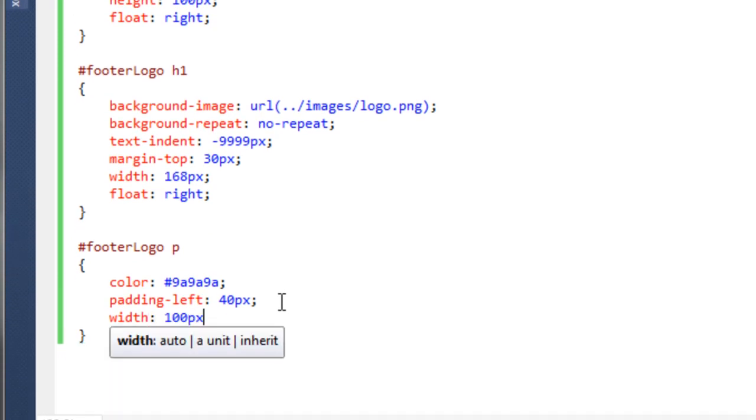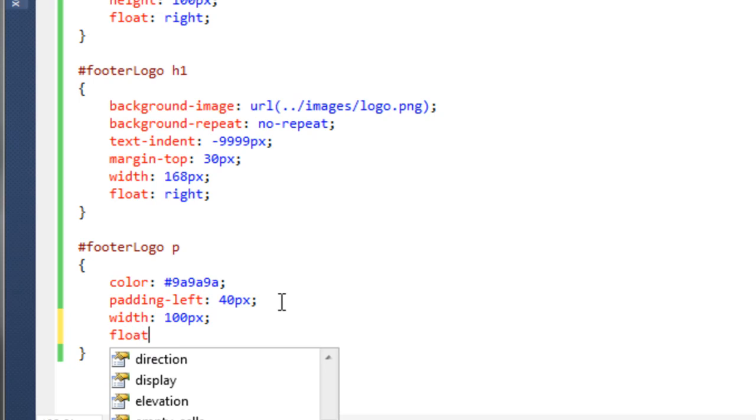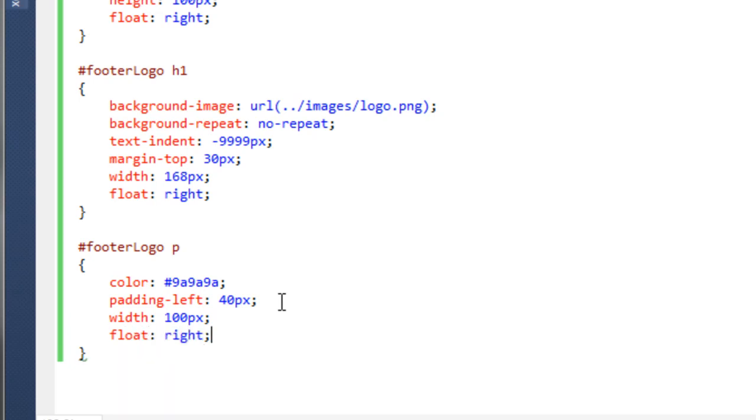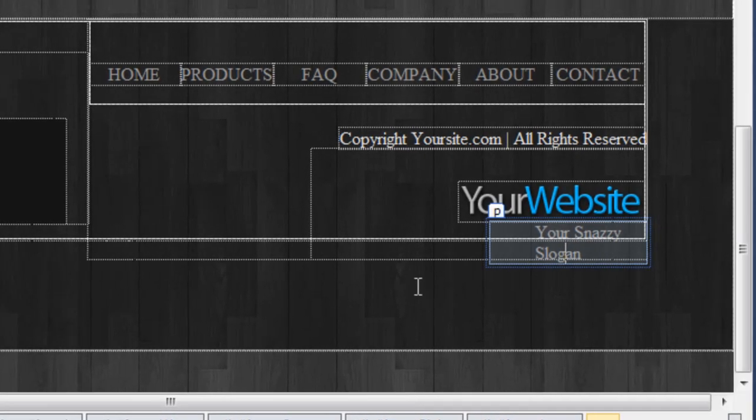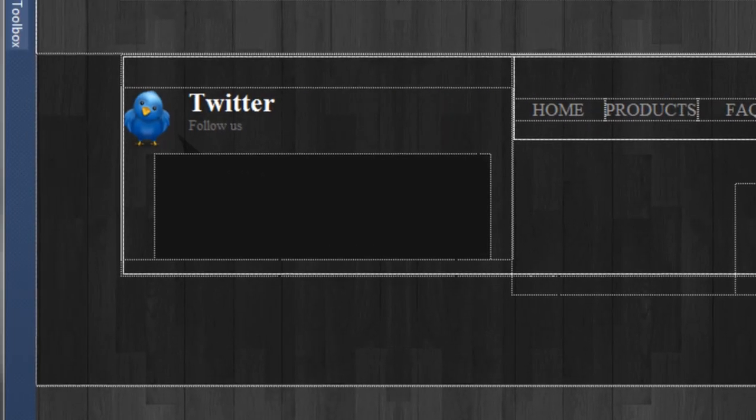You can see that's now moved it in, but we just need to make it a bit wider, so we'll say 130. There you go, that's now in position.